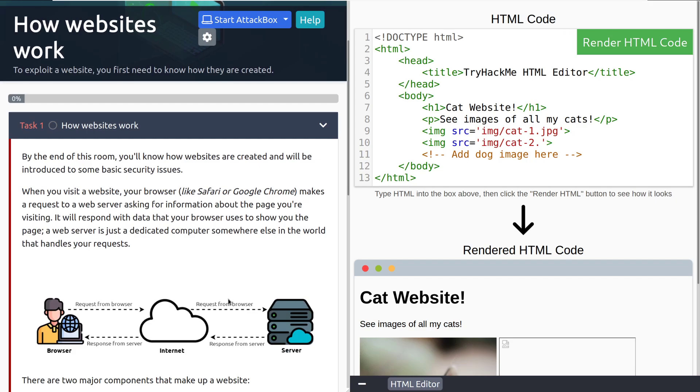By the end of this room, you'll know how some websites are created and be introduced to some basic security issues. When you visit a website, your browser like Safari or Google Chrome or Firefox makes a request to a web server asking for information about the page you're visiting. It will respond with data that your browser uses to show the page. A web server is just a dedicated computer somewhere else in the world that handles your requests.